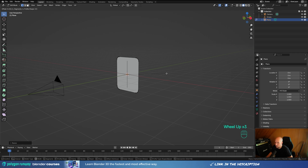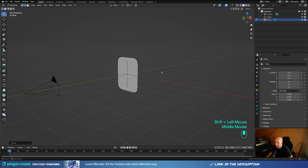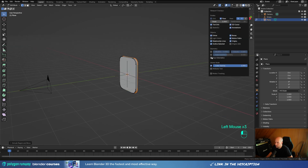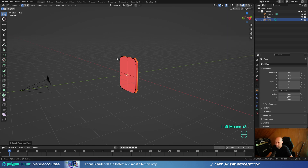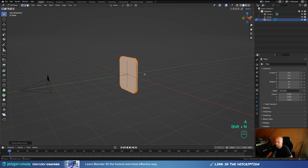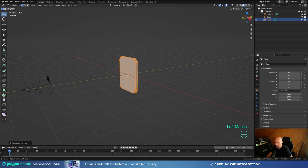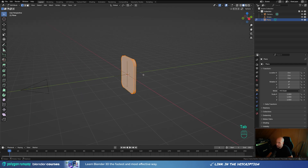Press Ctrl+Shift+B to create bevels and increase the number of cuts with the mouse wheel to create something nice and smooth. Now press A and E to extrude, and we can enable Face Orientation. As you can see this turned red, so we need to select everything and press Shift+N to recalculate the normals. This is a new feature in Blender 4.4 — if your normals are correct it won't turn blue anymore, just regular gray, and you only get a red warning when normals are incorrect.